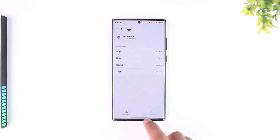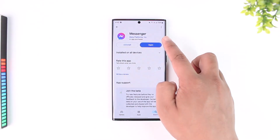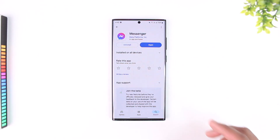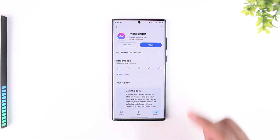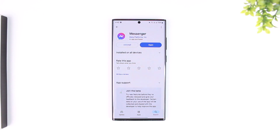Note that clearing data will delete any local app data. Also, go to Messenger on the Play Store or App Store and check if there's an update available. If there is, make sure to update it to the latest version.